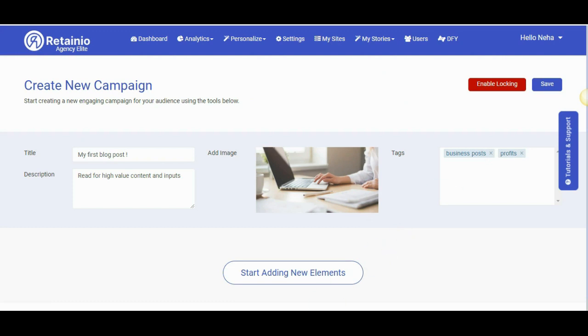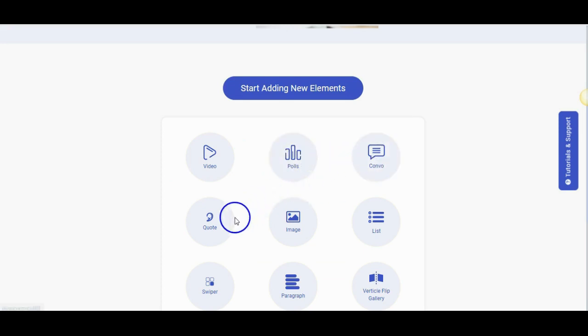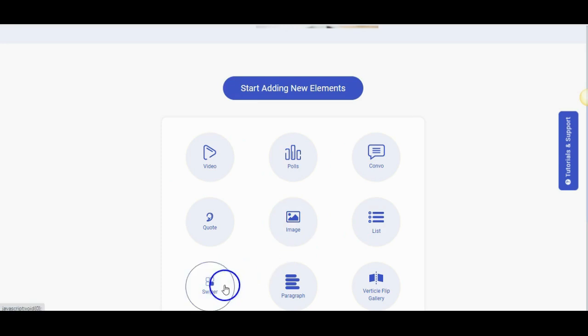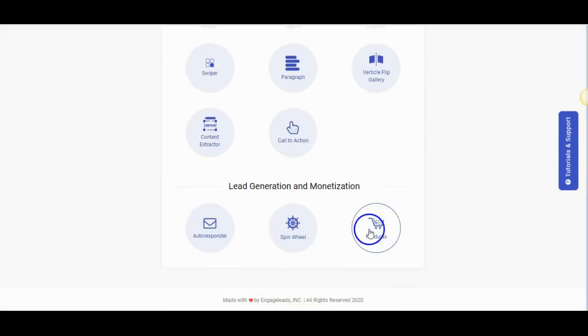Let's start adding elements now. We have videos, polls, conversations, quotes, image, list, swiper, paragraphs and so much more.